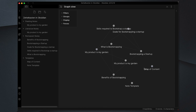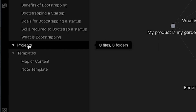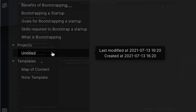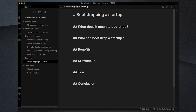The final part of this video is thinking about what you can do with this knowledge. Let's create a new folder called 'projects'. Within projects we may want to create a blog post to publish, or a script for a YouTube video, using our permanent notes as a source of inspiration so we're not starting from scratch. I'm going to create a new blog post called 'bootstrapping a startup' and start outlining the various parts — what does it mean to bootstrap, who can bootstrap a startup, the benefits, the drawbacks, any tips, and a conclusion.